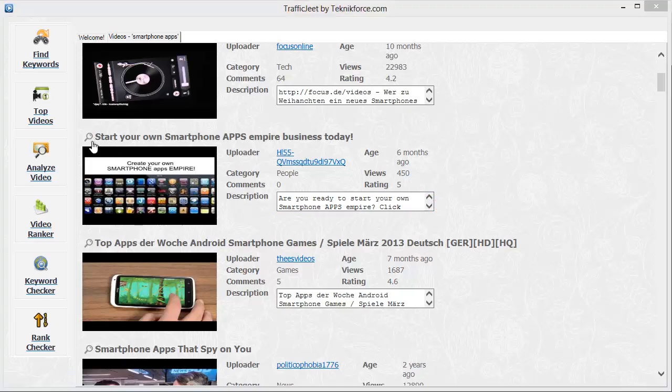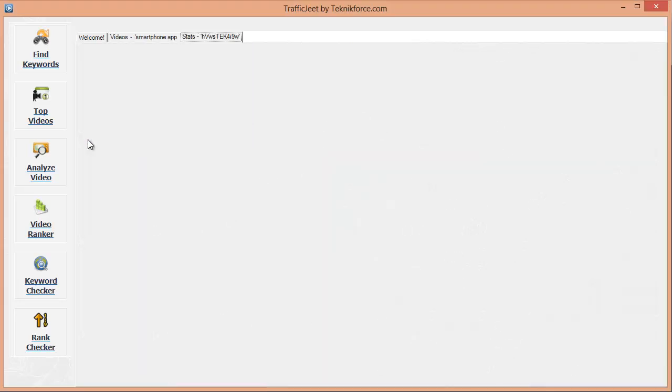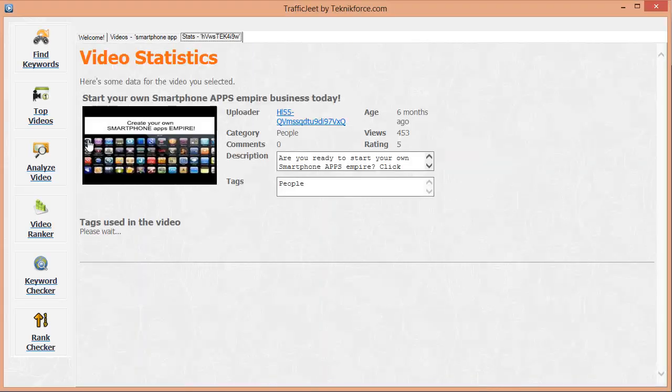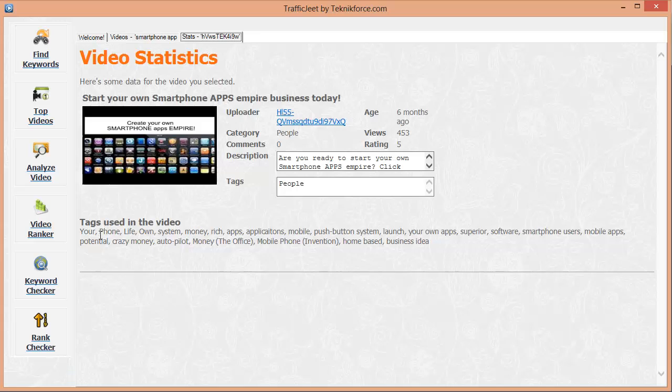And by clicking on the little magnifying glass over here, you can see the detailed stats for this video, including the keywords that the video is targeting. Imagine how easy that makes your SEO job.